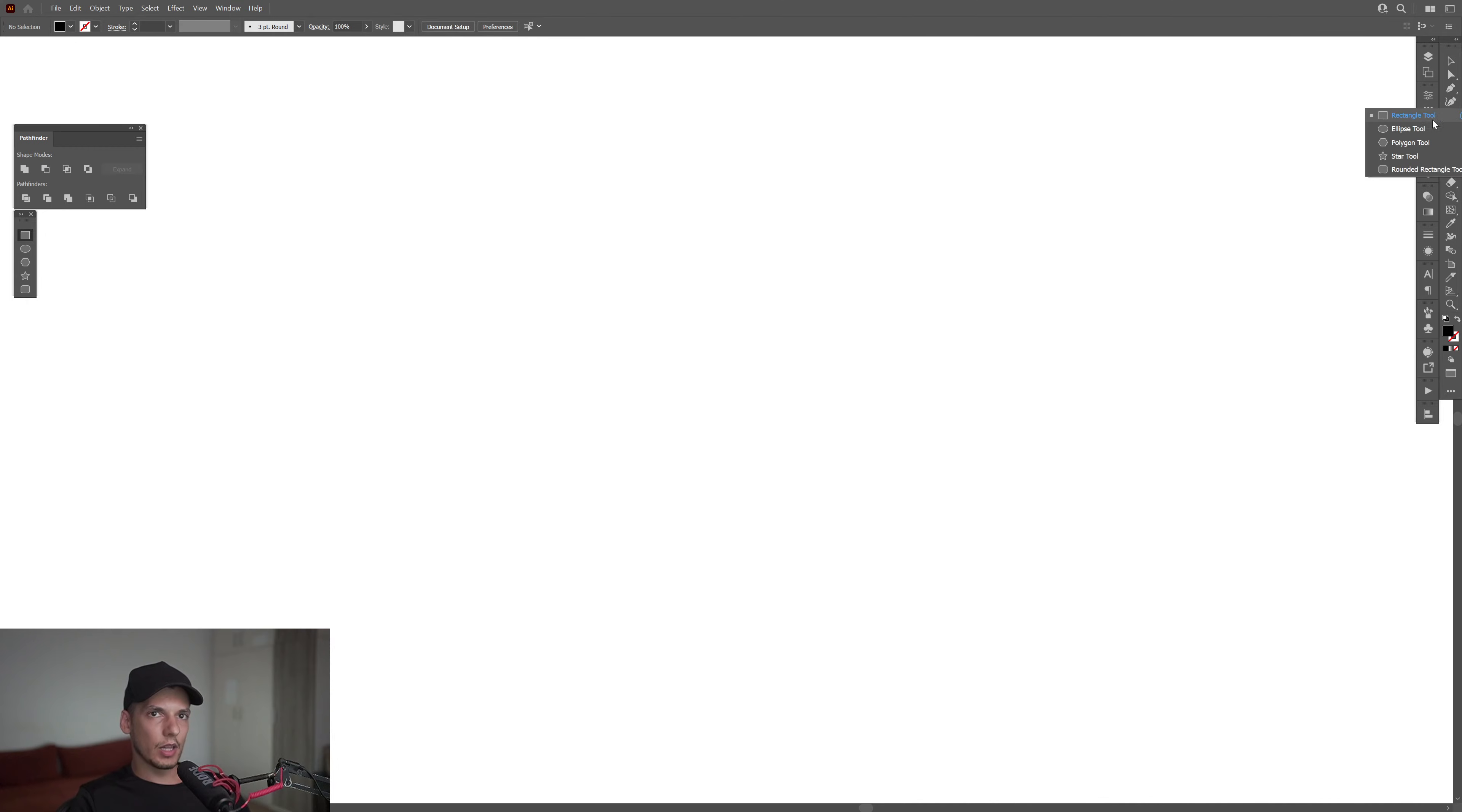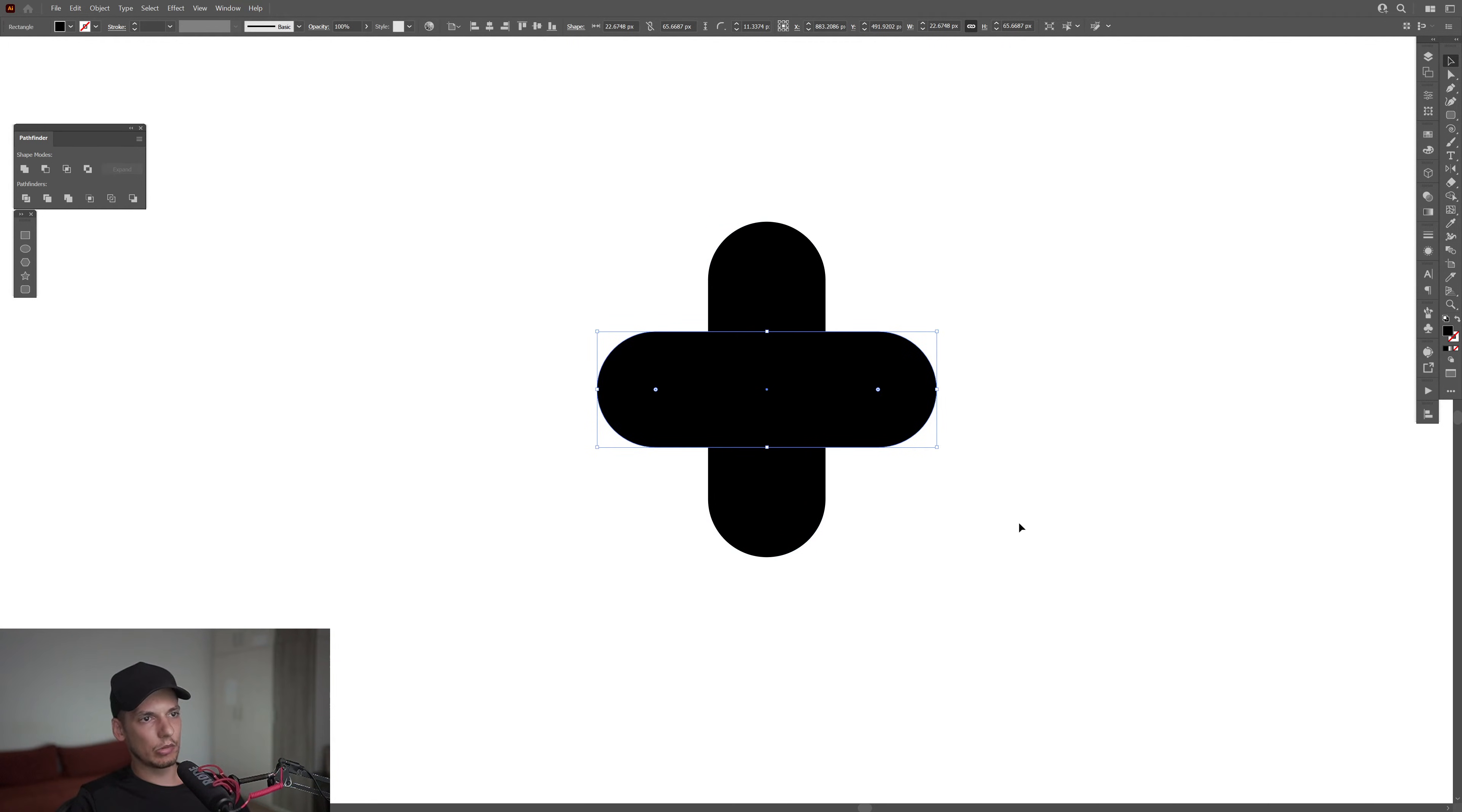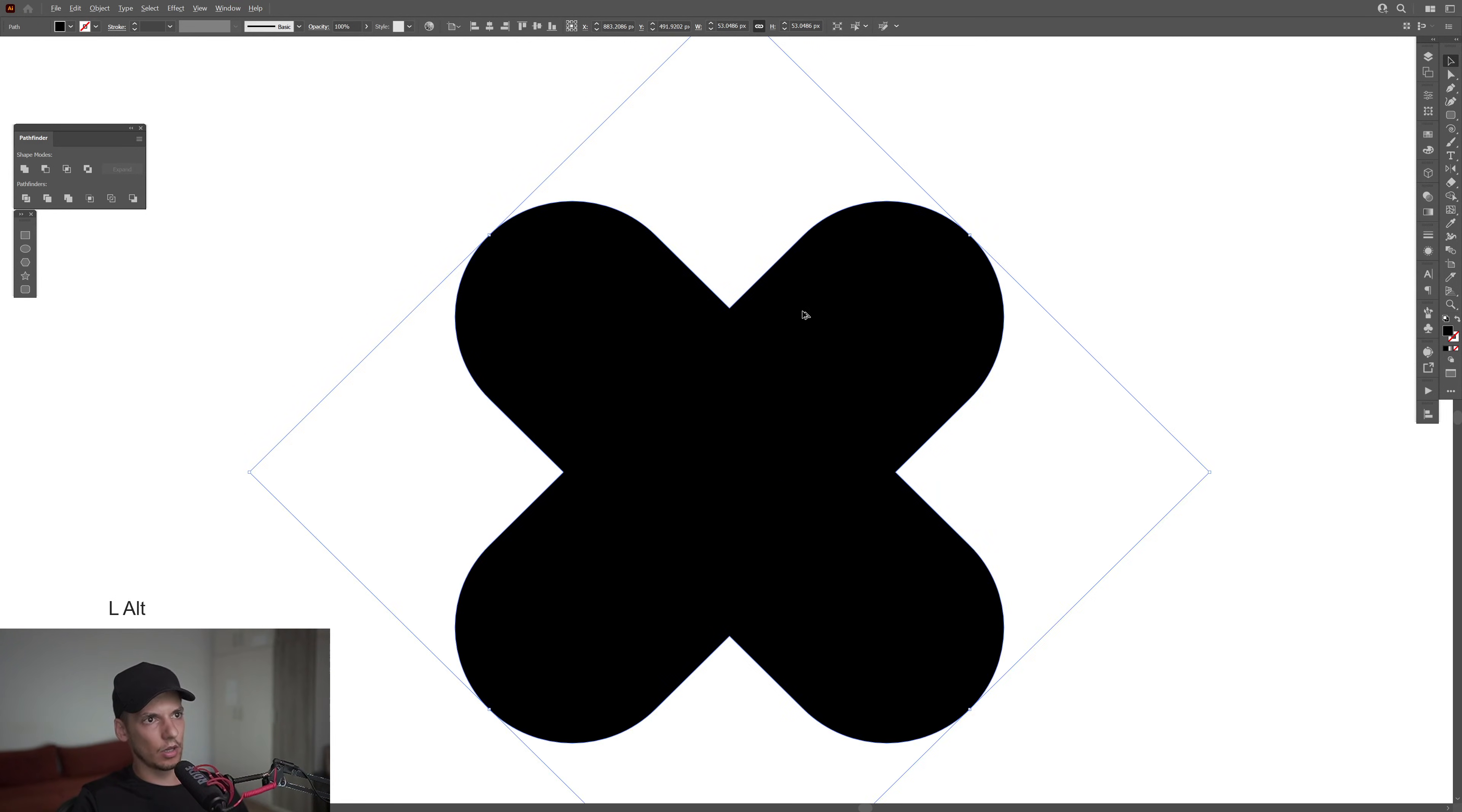First step, let's select the rounded rectangle tool. I'm going to create a line like this, make it perfectly rounded. This is going to be the size. I'm going to press Ctrl-C, Ctrl-F, press and hold Shift, rotate it 90 degrees, select both. Go to Pathfinder and click on Unite. If you don't have Pathfinder, go to Windows and select the Pathfinder. Press and hold Shift, rotate it once. There you go.